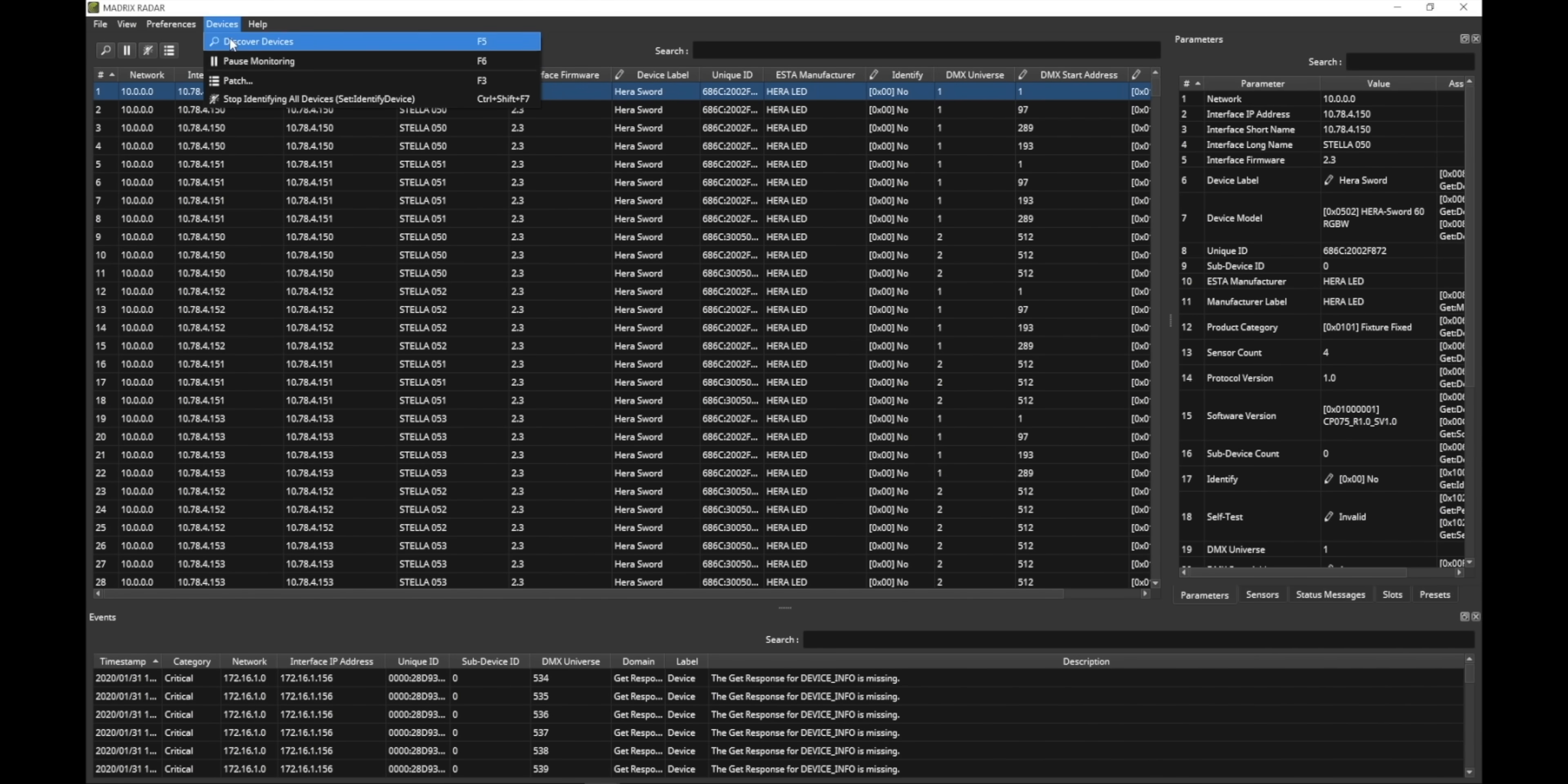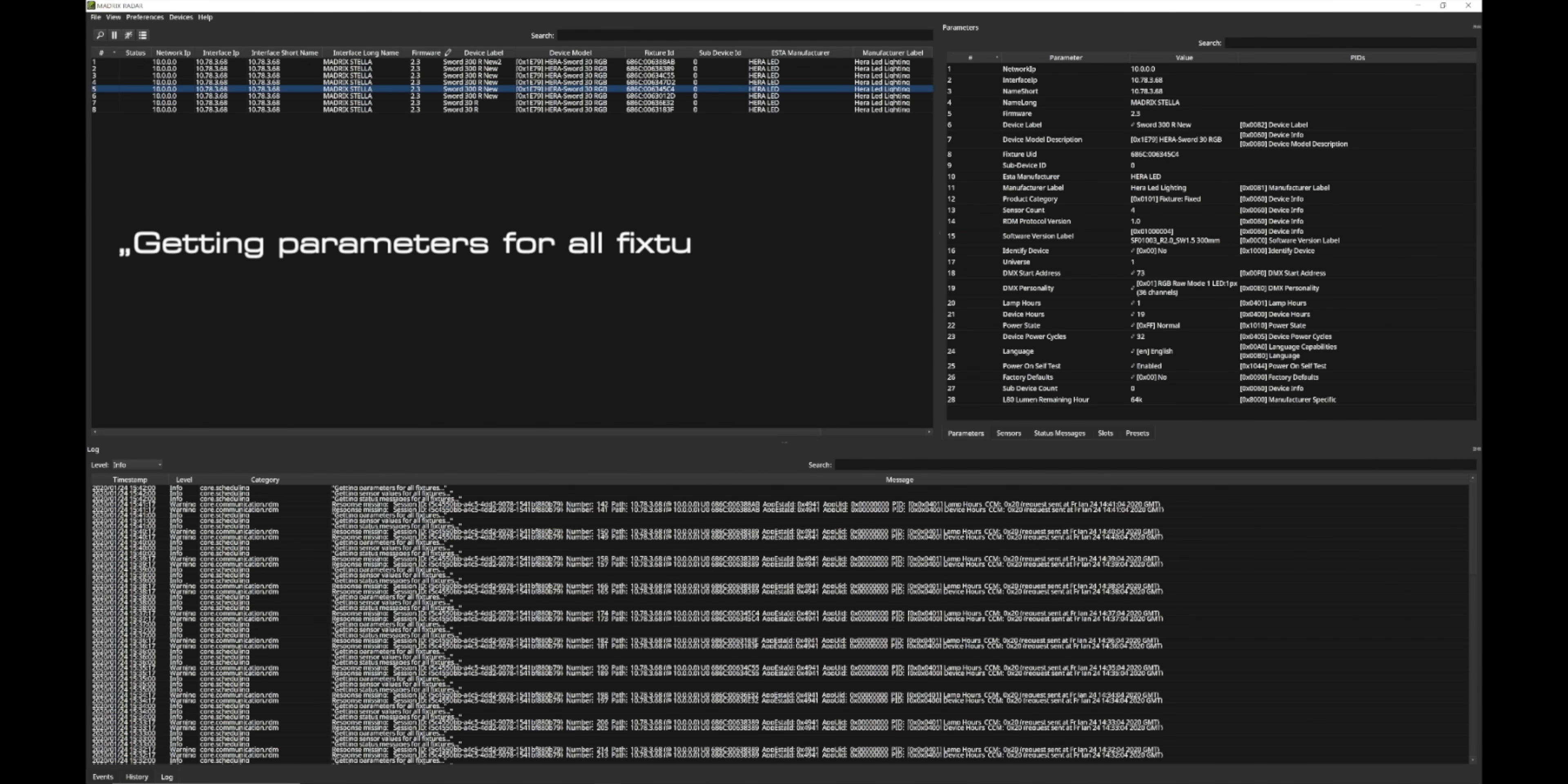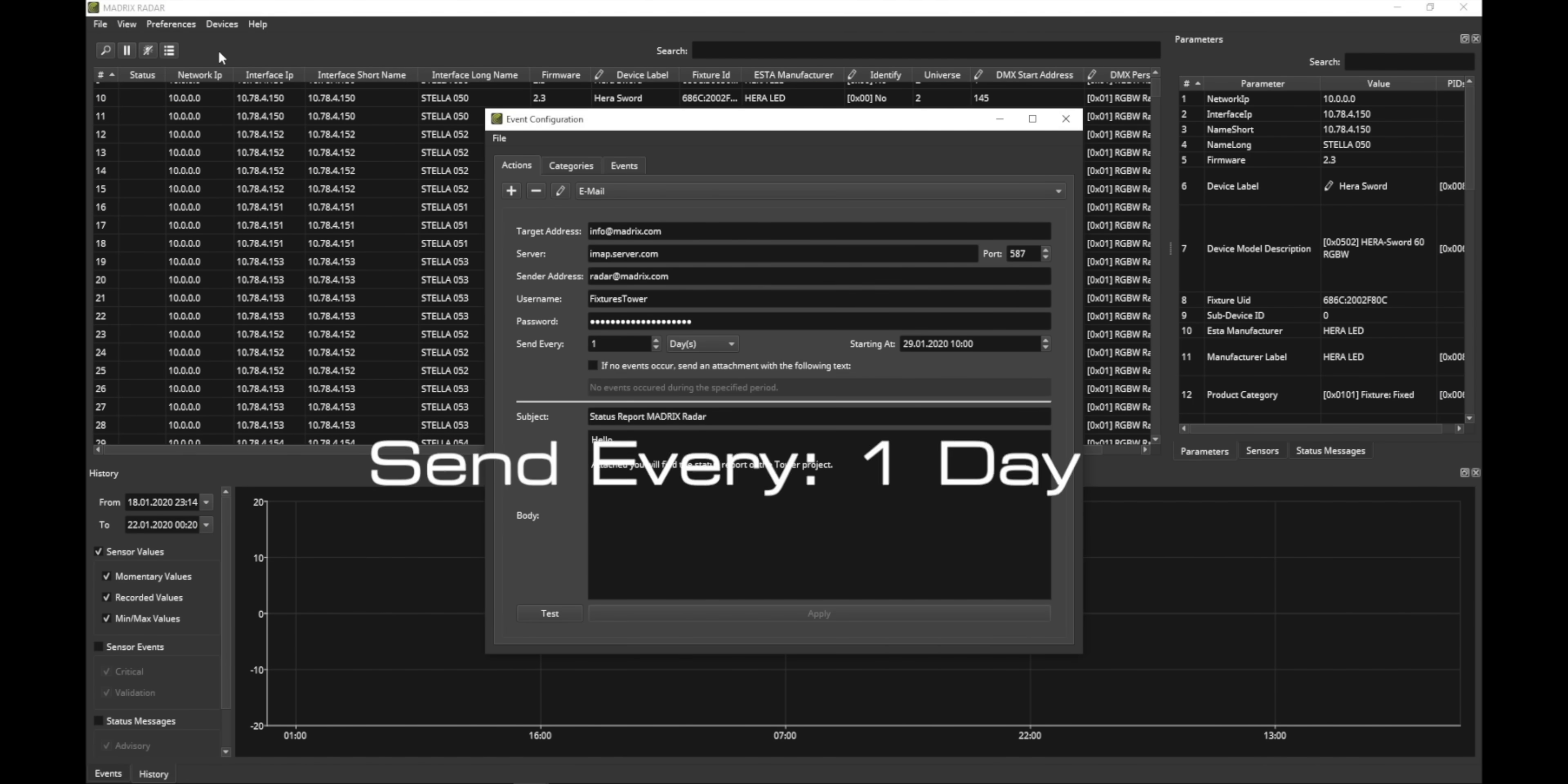Madrix Radar is the complete toolbox for managing your devices. It includes automatic fixture patching, fully automatic 24-7 device monitoring, and automatic email notifications.